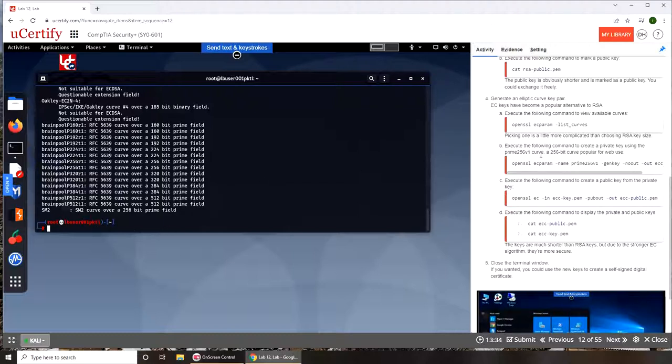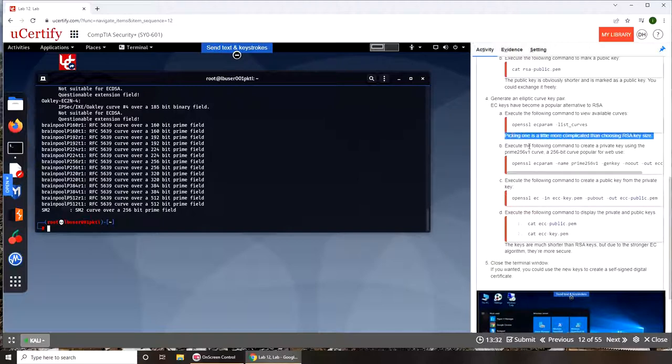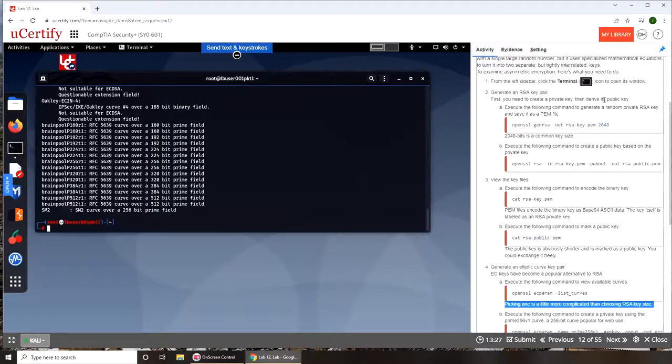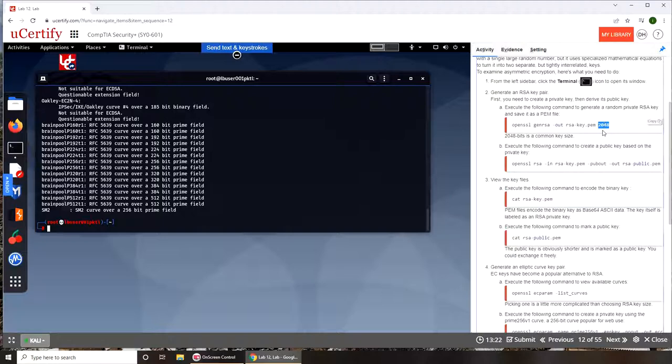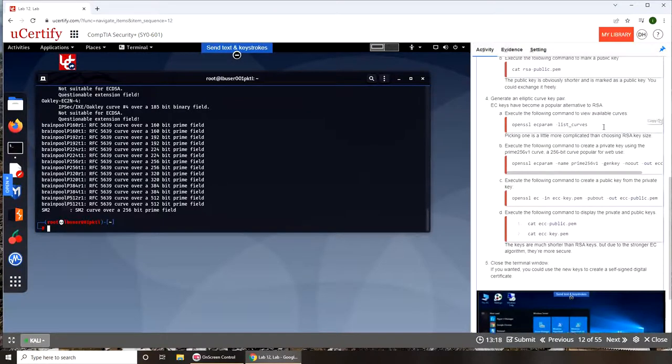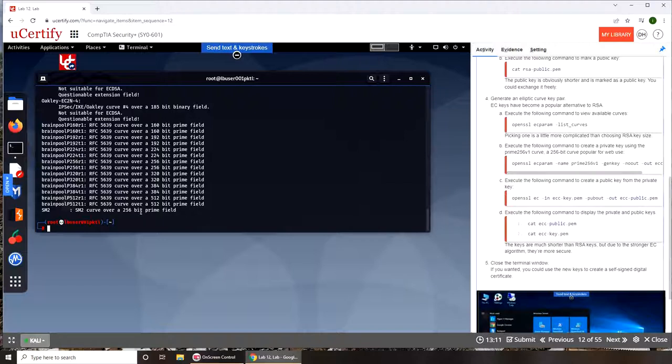Based on that it said, oh right here it says picking one is a little more complicated than choosing RSA key size. So over here we could define the key size, we could put it as 256 bit, 512 bit, we got quite a bit high over there. But with the ECP, it says it's more complicated. I don't know why, there is no explanation here. I will have to go and read up on it.